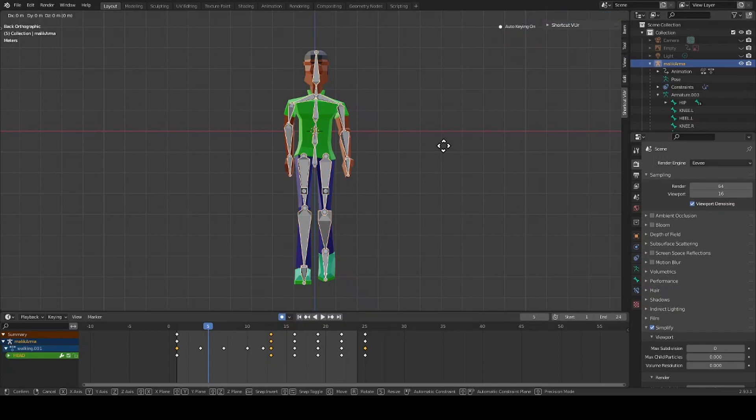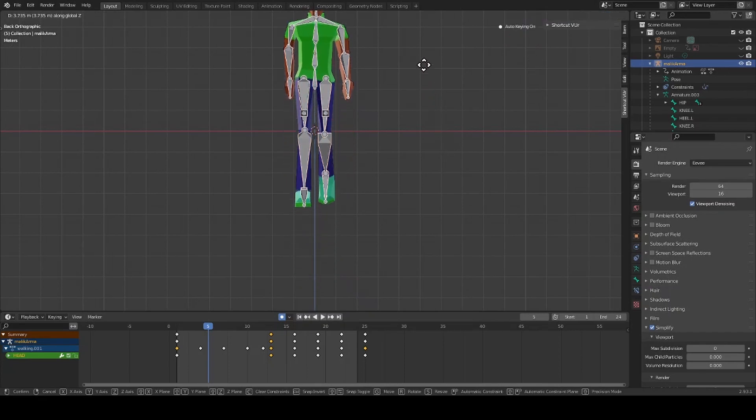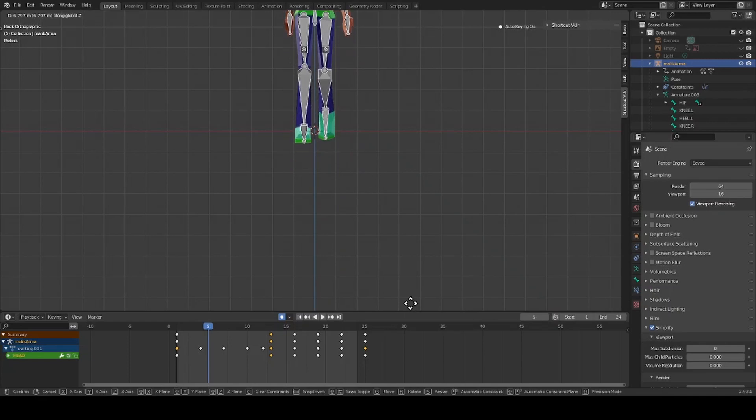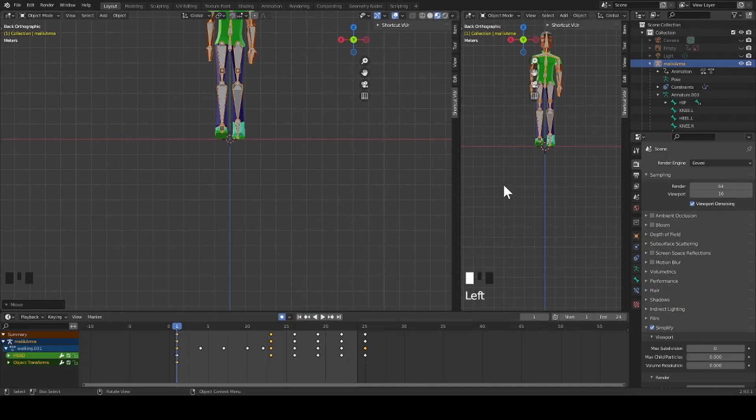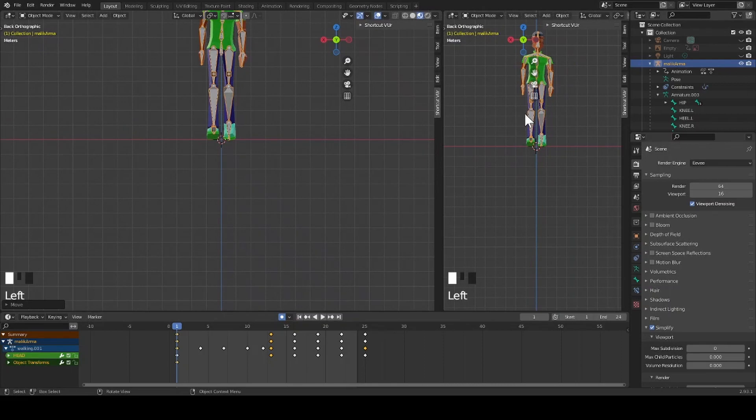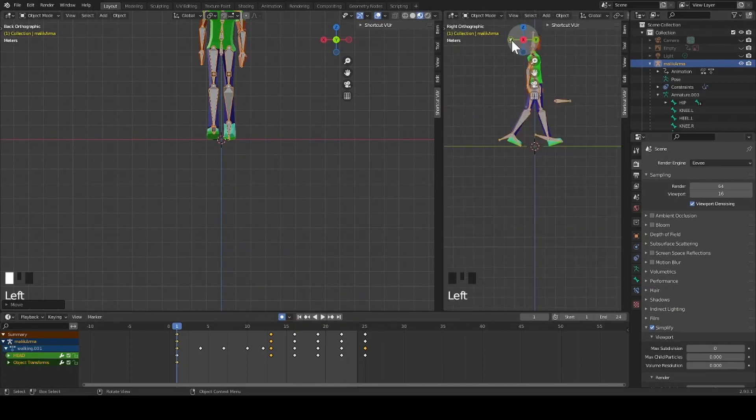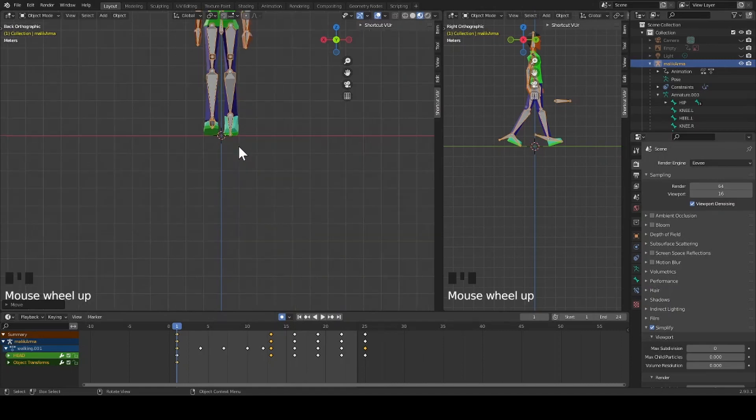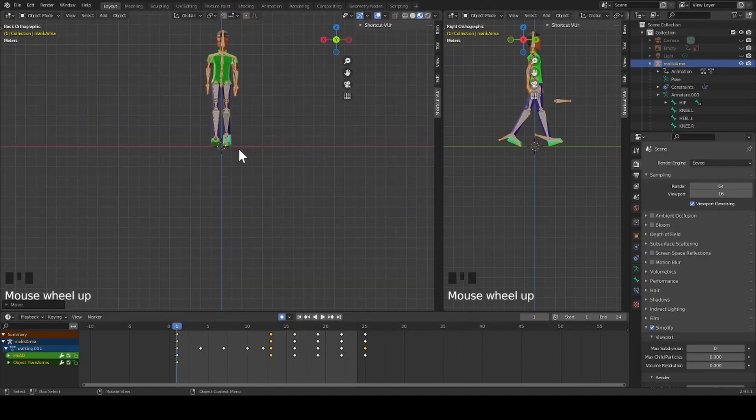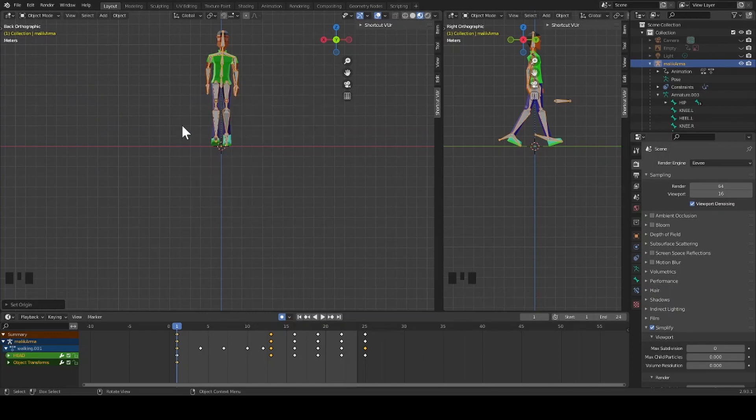While his armature is selected, I pressed G to grab and Z to move him on the Z axis. I positioned him so his feet rest on the X and Y axis. Now I right click, set origin to 3D cursor.